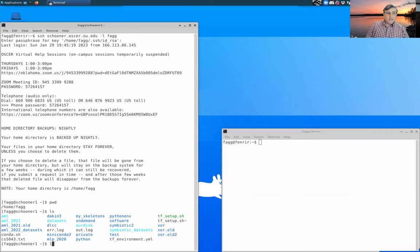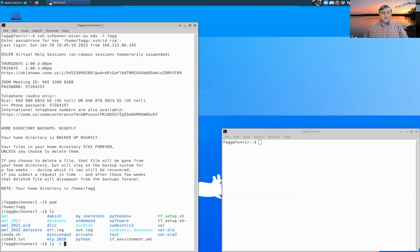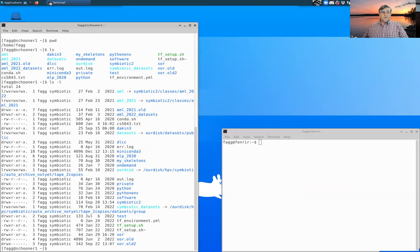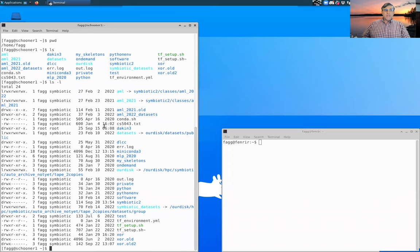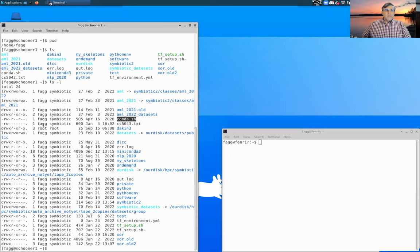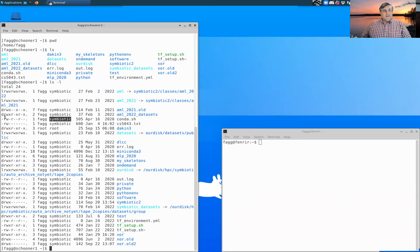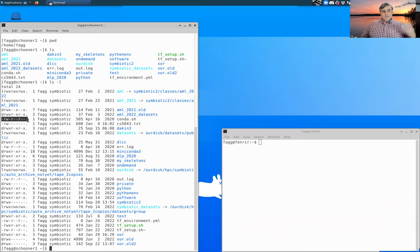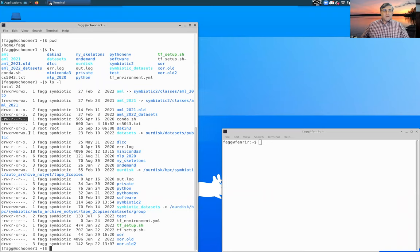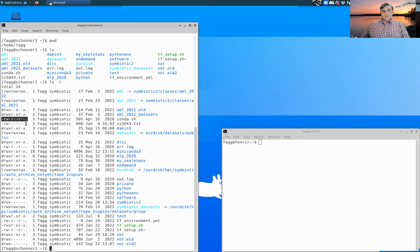The ls command stands for list. You can also give a dash l option to get more detail about what each of the files or directories are. So conda.sh, you can see that it's owned by me. This is the group that's associated with it. This talks about who has access to what. So if you're curious about that, then what you want to do is look up access permissions and files in the Unix world.